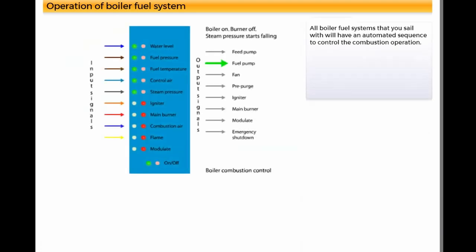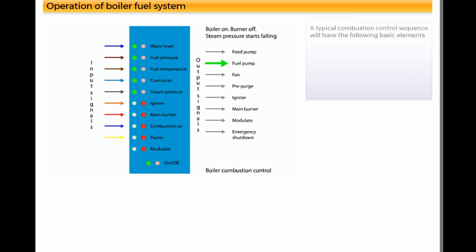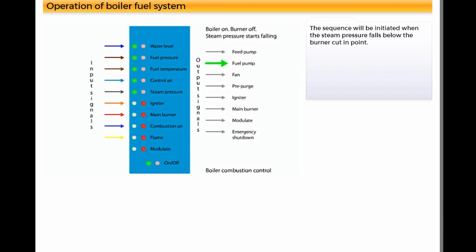All boiler fuel systems that you sail with will have an automated sequence to control the combustion operation. A typical combustion control sequence will have the following basic elements. The sequence will be initiated when the steam pressure falls below the burner cut-in point.